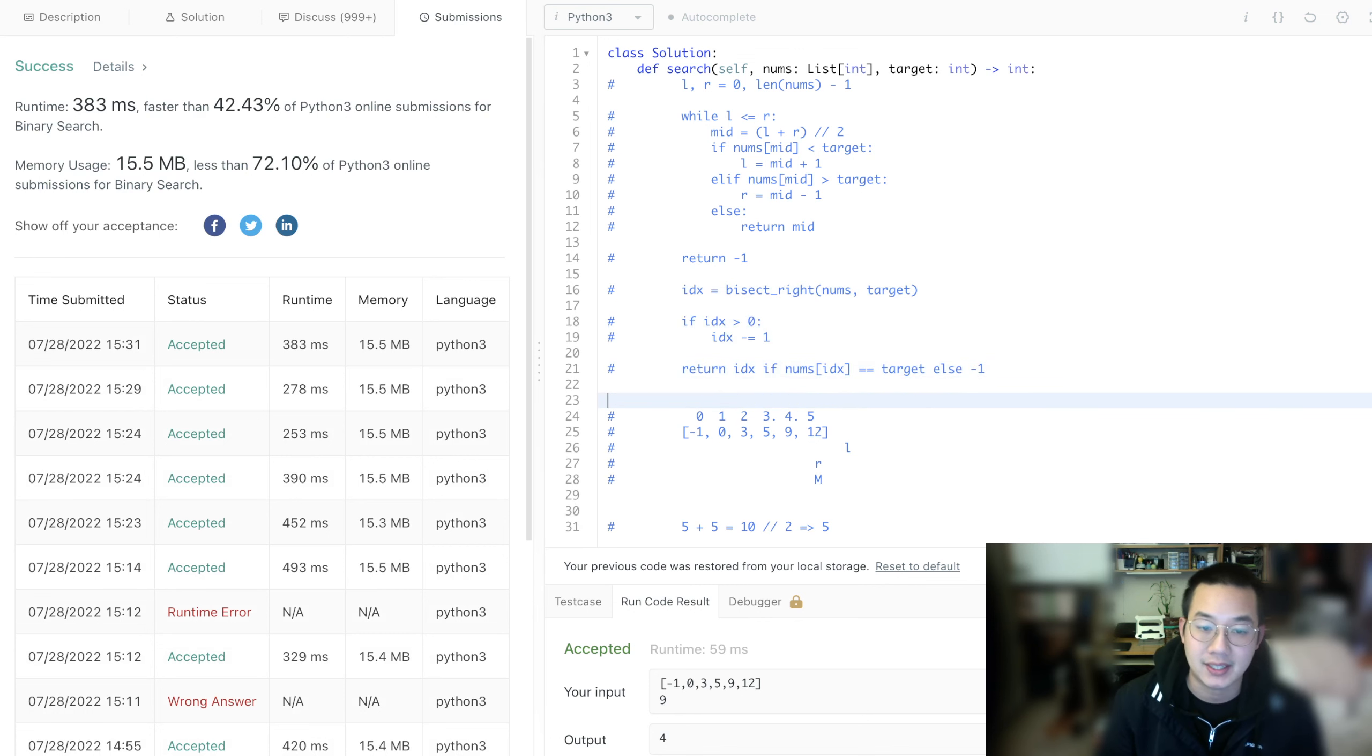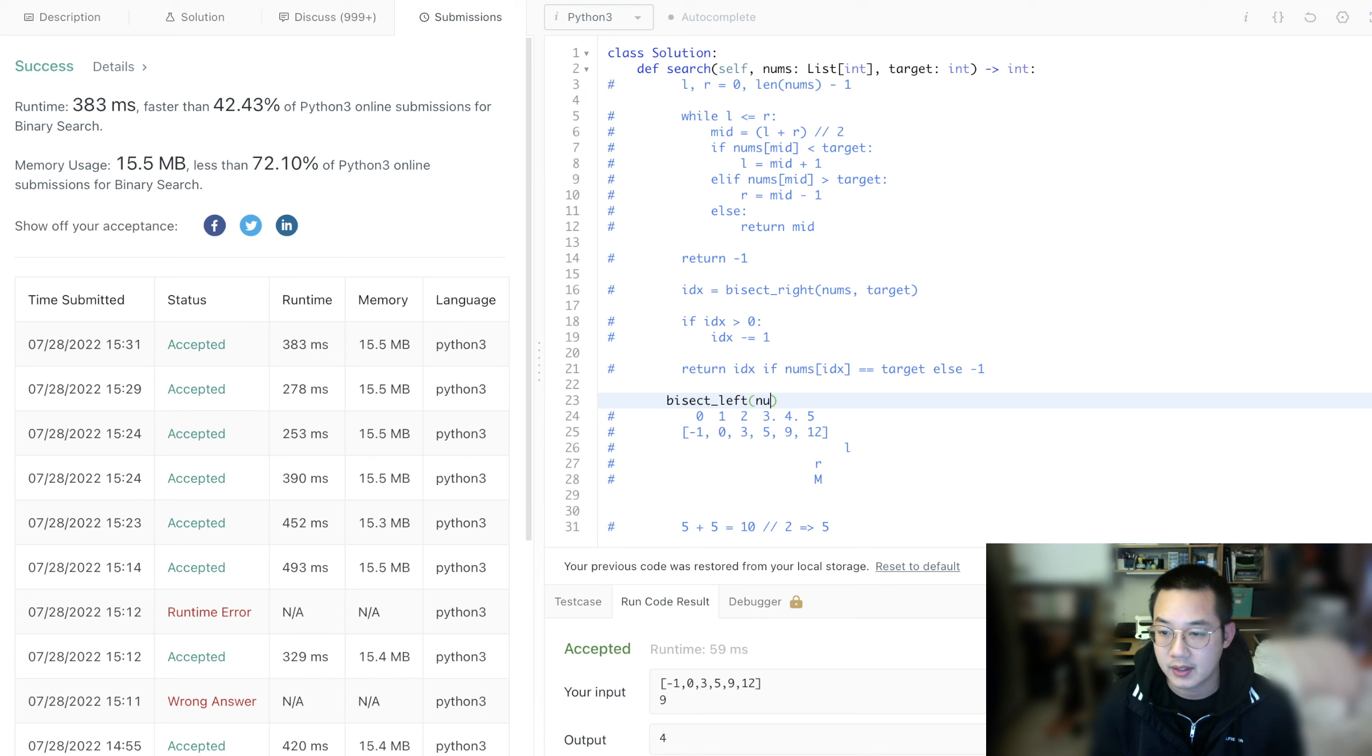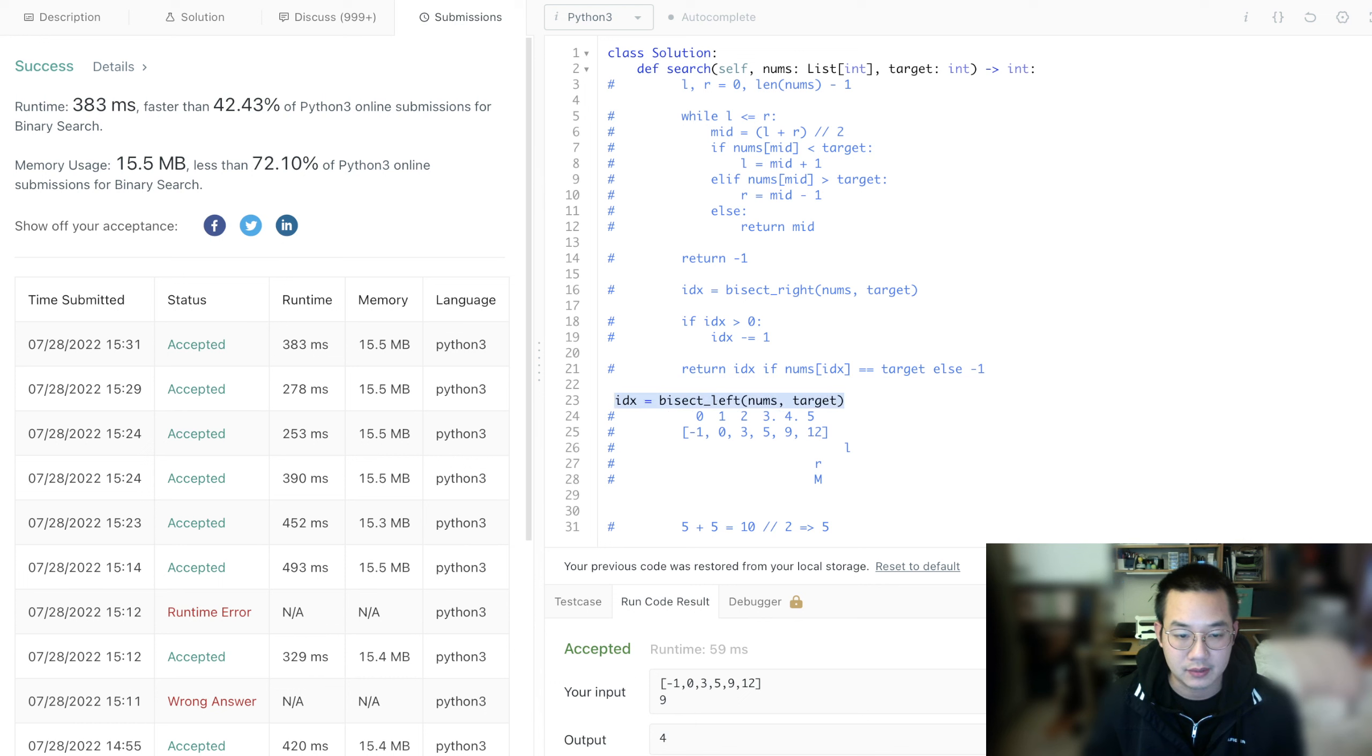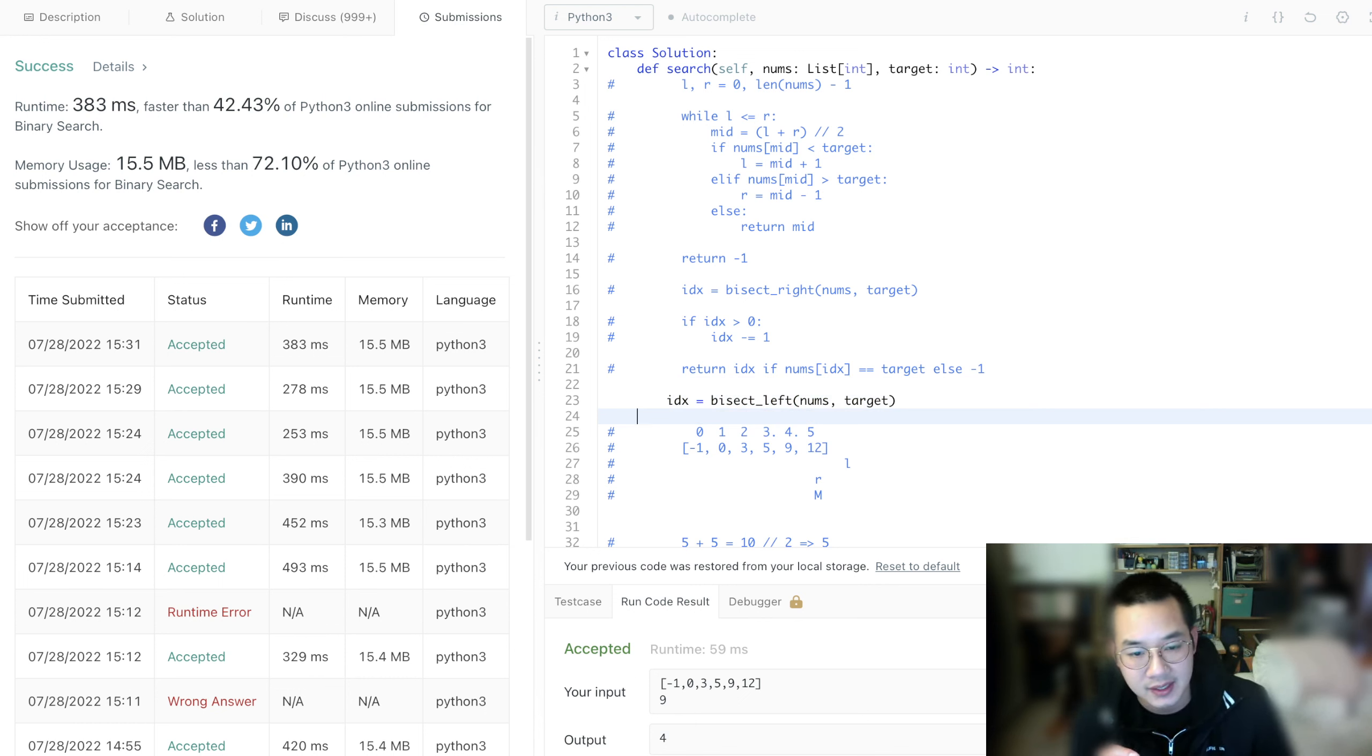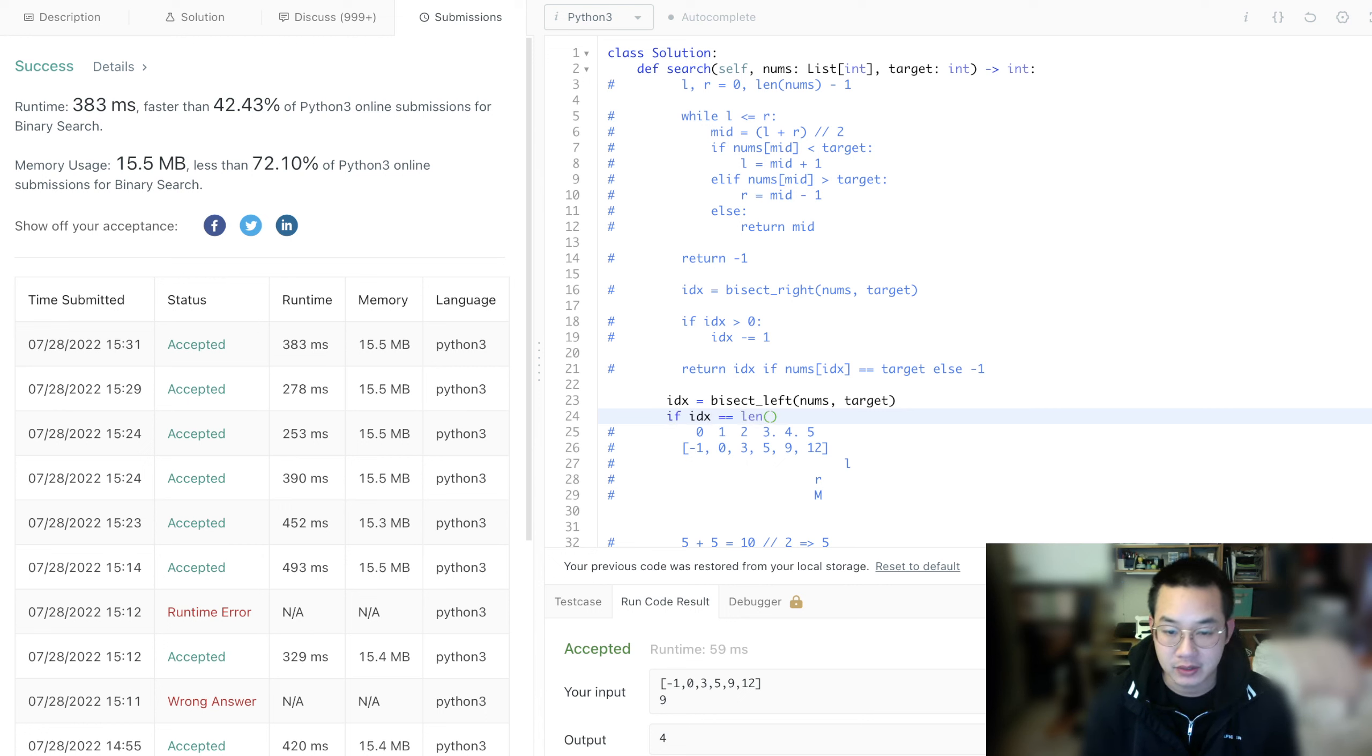Let's check out another method called bisect_left. This gets the left index. Bisect_left takes nums and target. This gets the leftmost number, not to the right of the number. There are issues with bisect_left that you don't have with bisect_right. The thing about bisect_left is that if it is the last index,